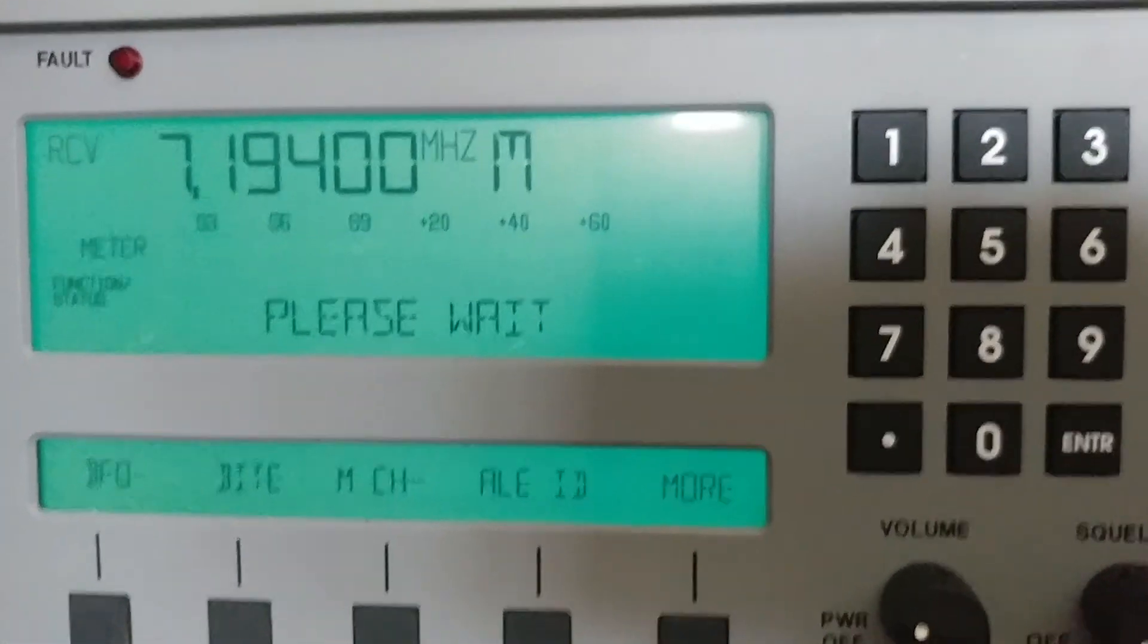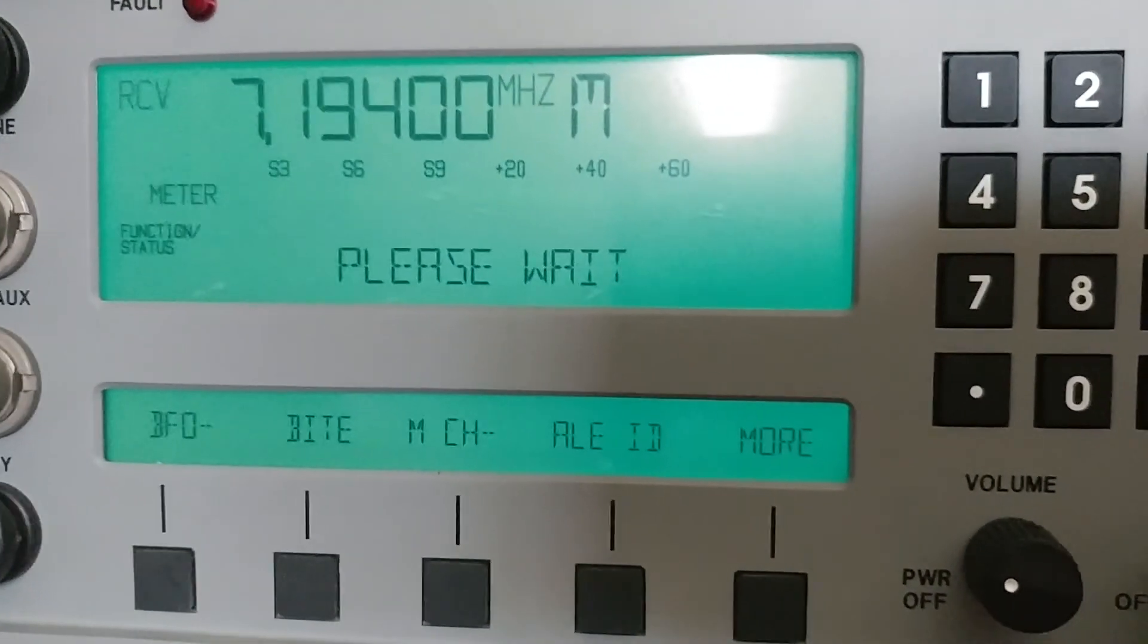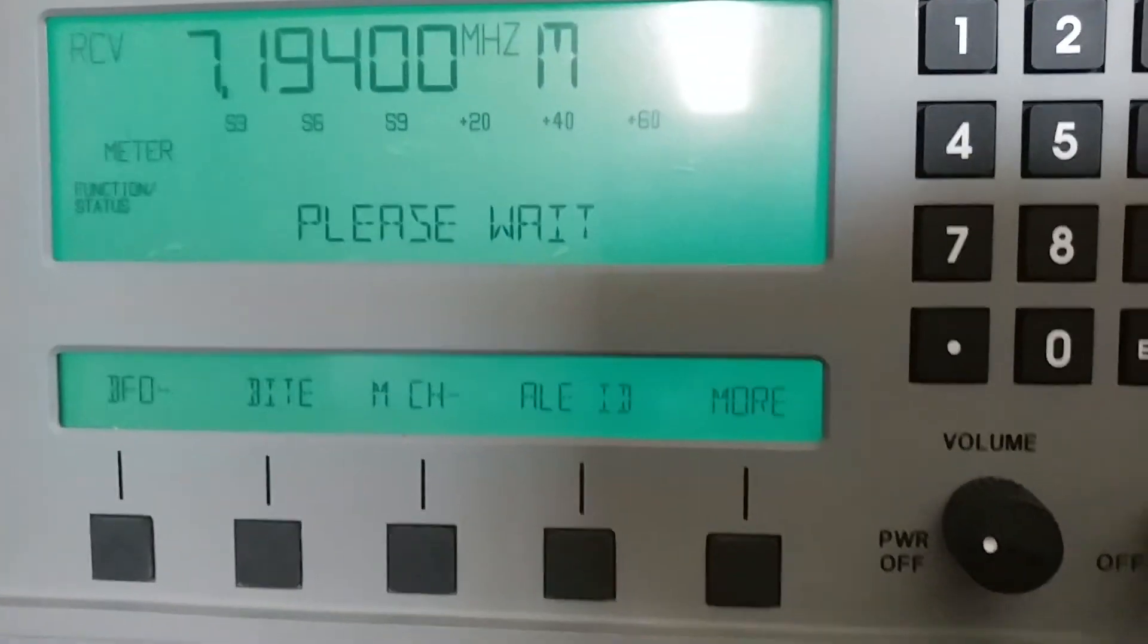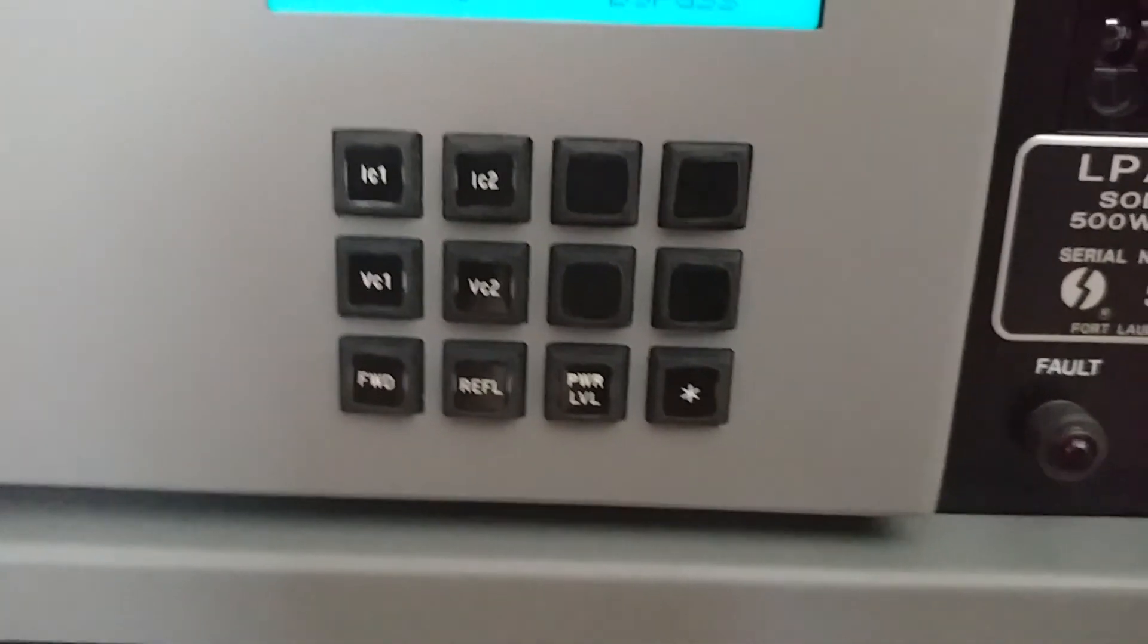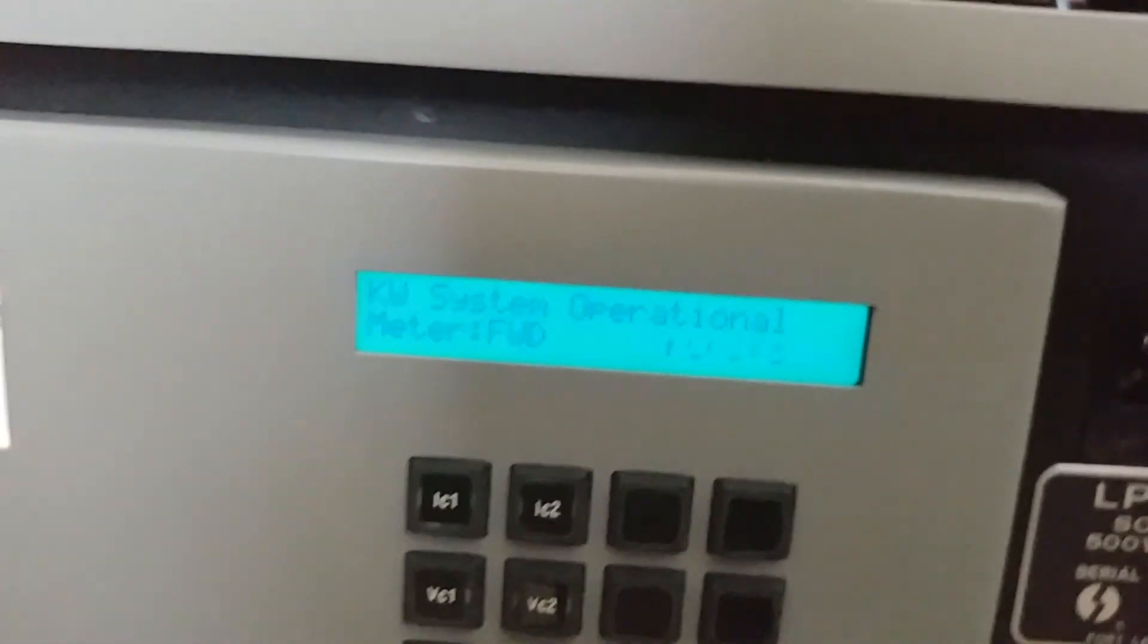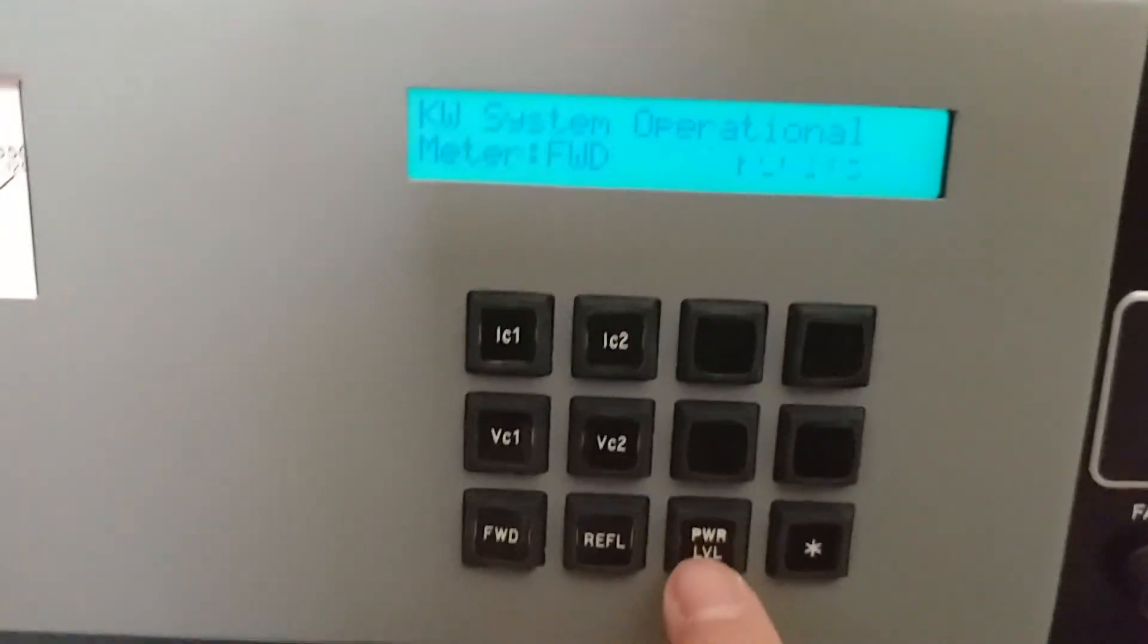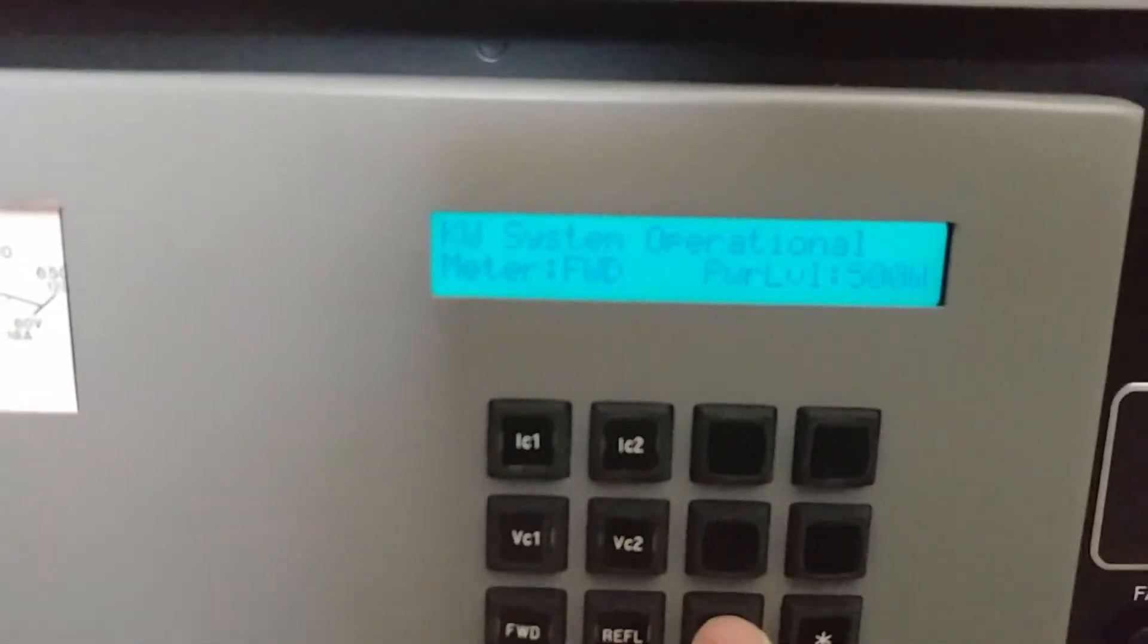However, the remote did not know that and it placed it in one kilowatt mode. Now, how do we get out of this? I think all I need to do is hit the power level button on the amp. Let's see what happens. No, that's not doing it.